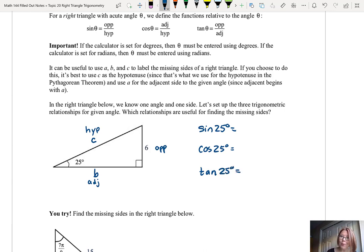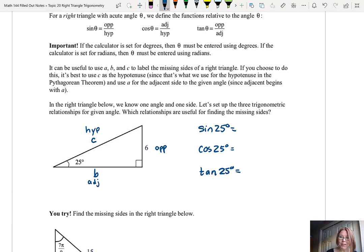Because it's so important that you know whether you're putting radians or degrees into your calculator, I've kept the degrees symbol on all of those angles. The sine of 25 degrees would be opposite over hypotenuse — in this case 6 over C. Cosine of 25 degrees would be adjacent over hypotenuse — that would be B over C. And tangent of 25 degrees would be opposite over adjacent — that's 6 over B.